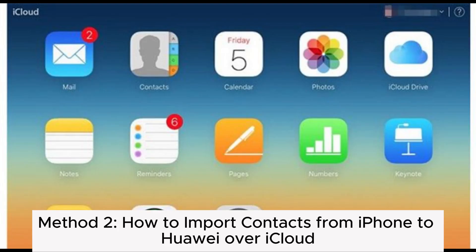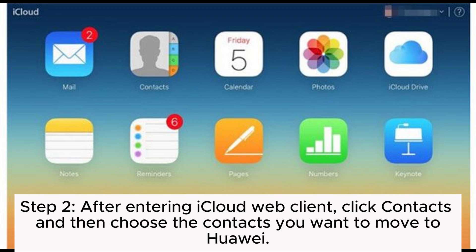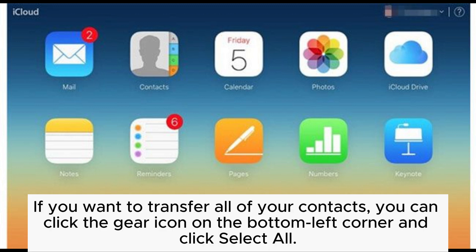Method 2: How to import contacts from iPhone to Huawei over iCloud. Step 1: On your computer, visit iCloud.com in the browser and sign in with your Apple account and password. Step 2: After entering the iCloud web client, click Contacts and then choose the contacts you want to move to Huawei. If you want to transfer all of your contacts, click the gear icon on the bottom left corner and click Select All.